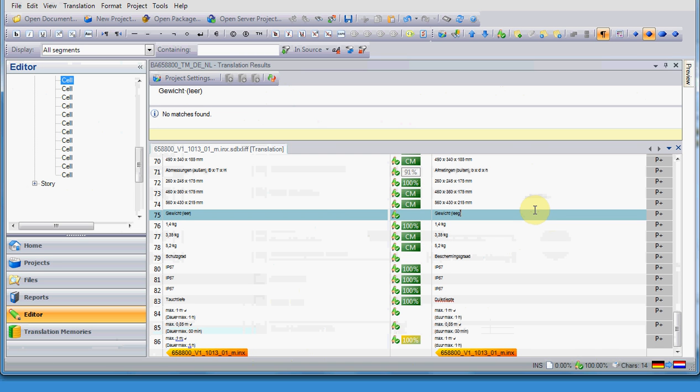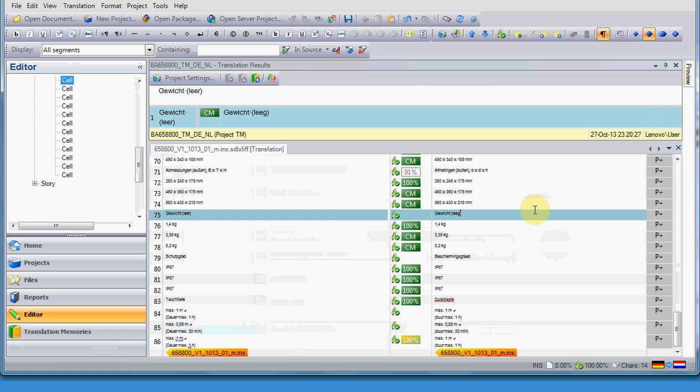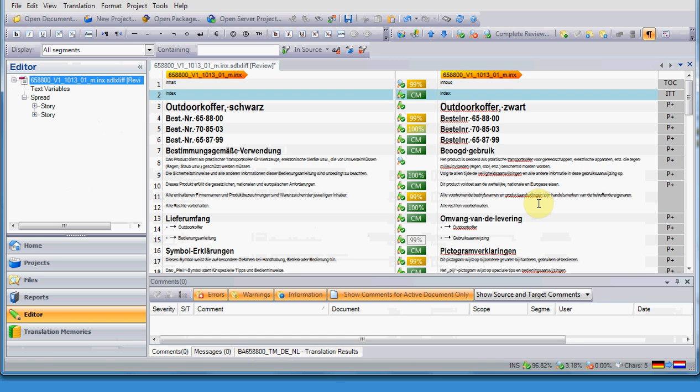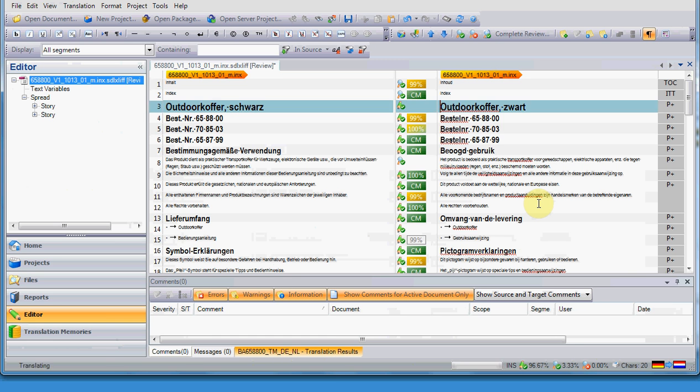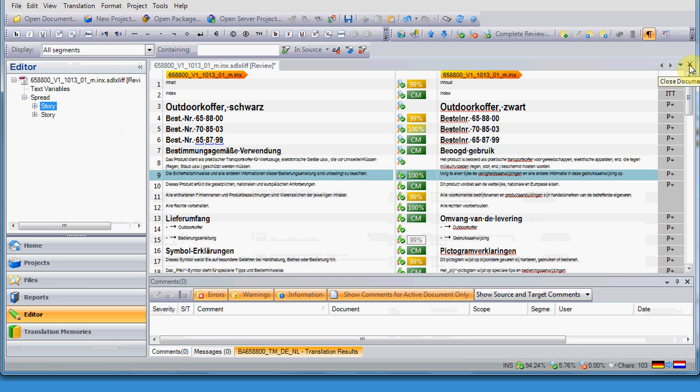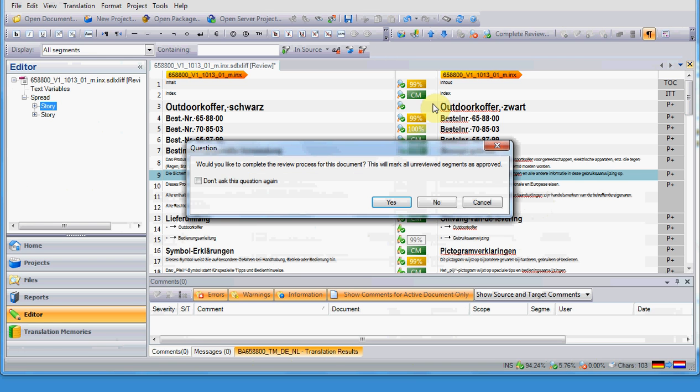You need to check all the segments and mark them as translation approved. At the end of your reviewing, you need to be sure that all the segments have been checked and changed, if necessary. And then, in case you do not want to confirm every segment that you didn't modify, you just close the document and Studio will ask you if you want to have all the segments marked as checked and reviewed. You can click yes, and Studio will do that for you, confirming all the segments.